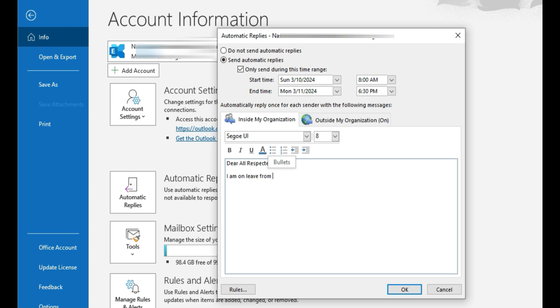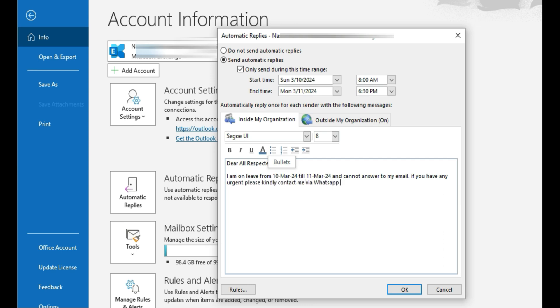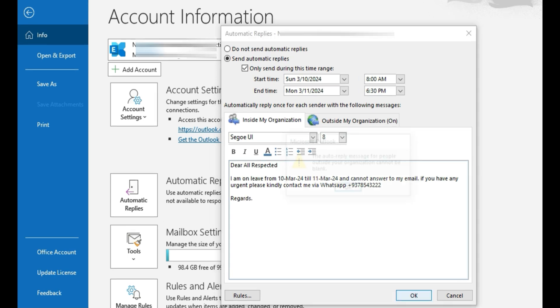Also in this email I should mention that they can access me via backup email, WhatsApp or phone number. I have to mention in this reply email that I will be on leave from this date till this date.